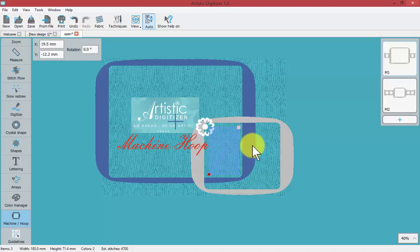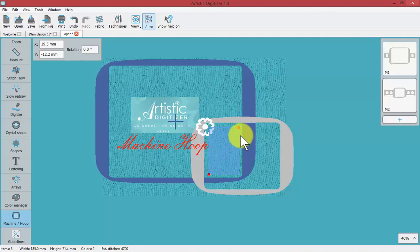Now for now I'm just going to talk about adding hoops and machine types but in a follow-up video I will come back and describe more about creating multi hoop projects.